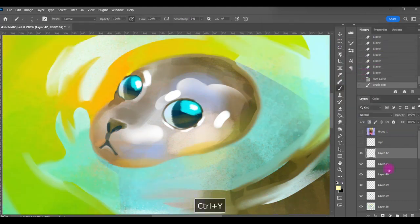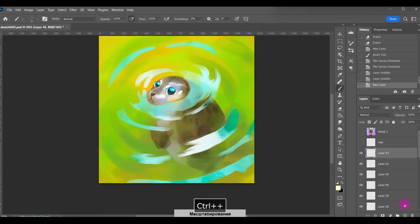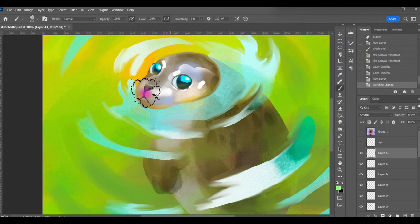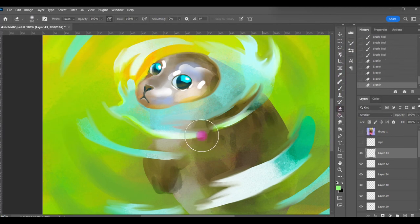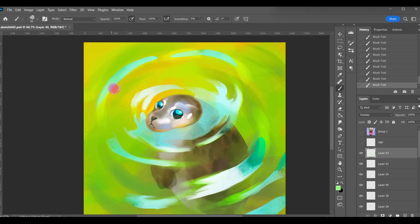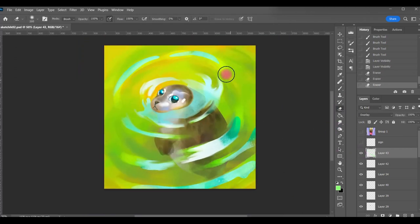I use a color dodge blend mode for emphasize the highlights on the whole picture.